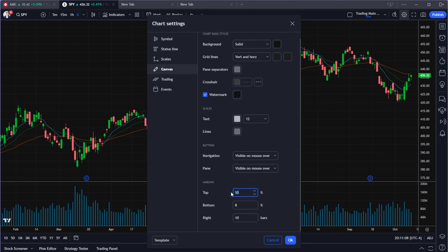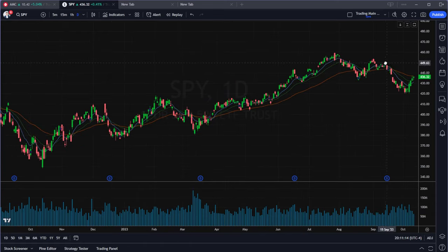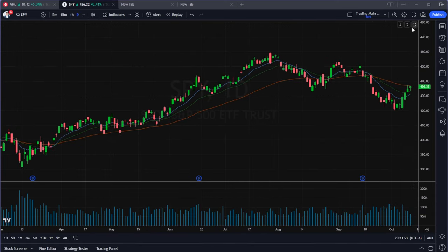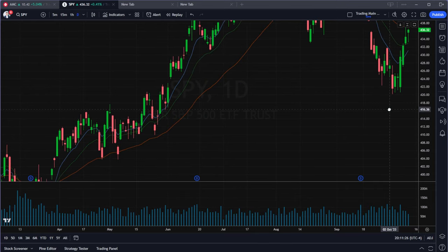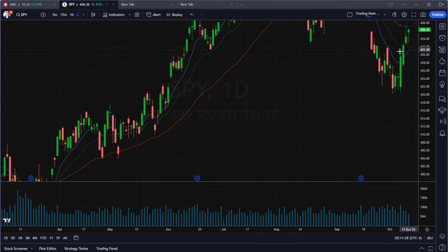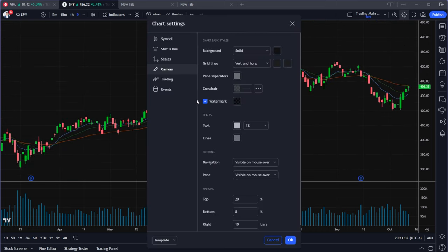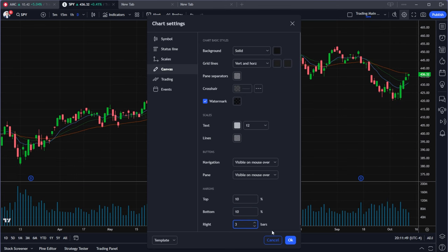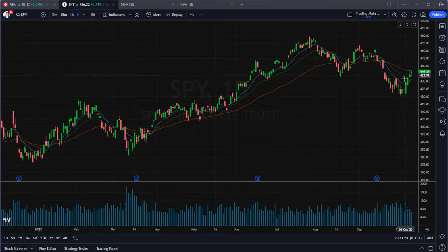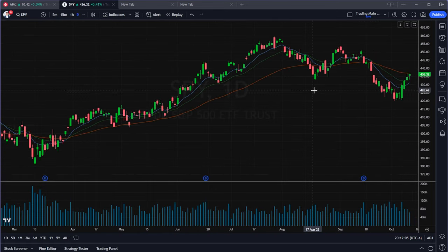Still in settings, go to Canvas and set up a proper margin. If the margin is too tight, the price action can push up against the edge and you won't be able to tell if you're at the high or not. I like to set a margin of about 10 on top and bottom, and around 3 on the right side, so there's clean space around the price action.